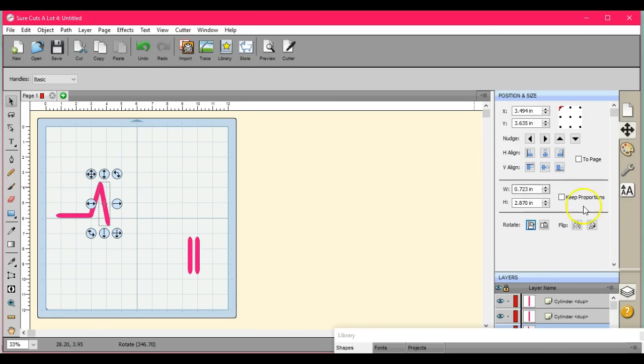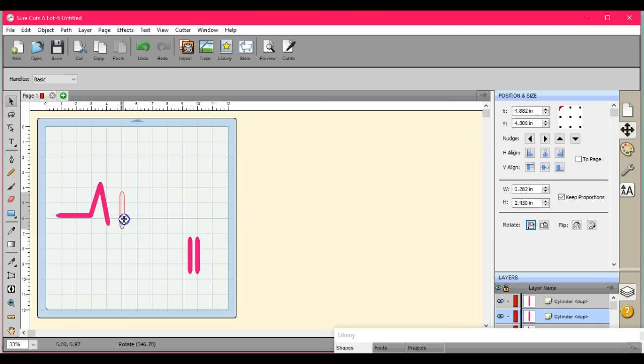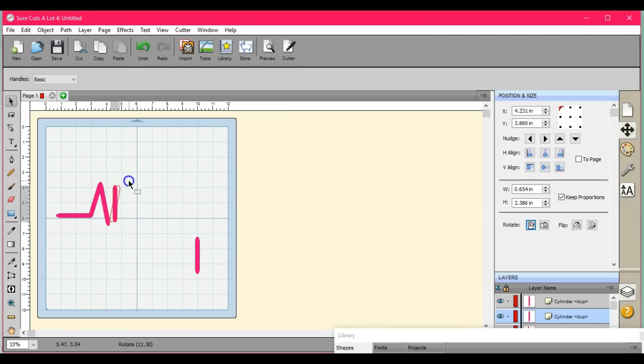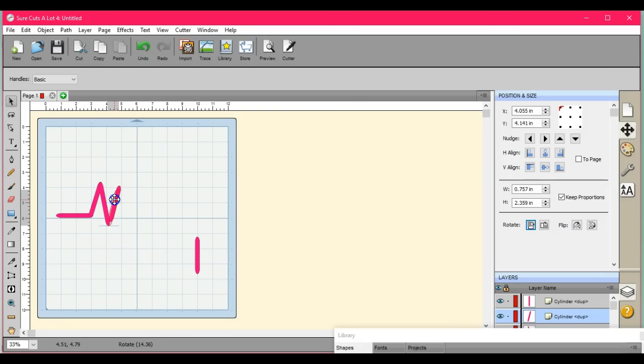I ticked off the key proportions box and increased the height, and just make sure your ends match up.